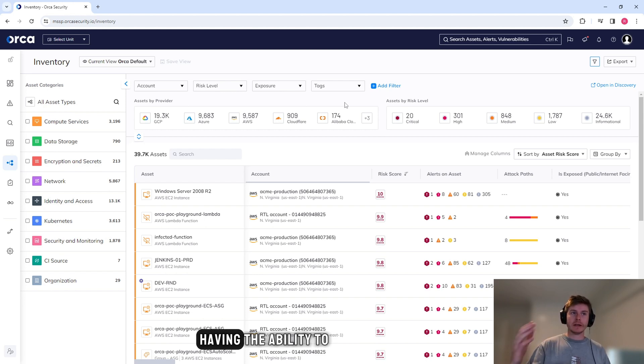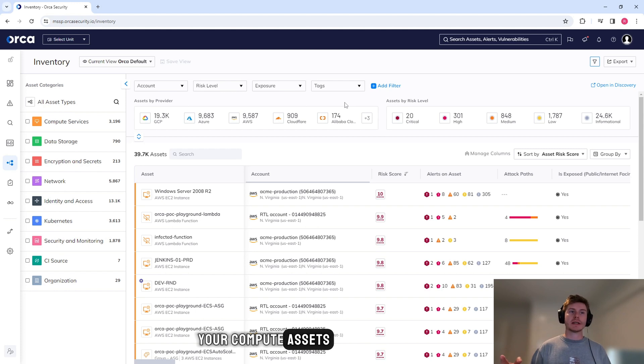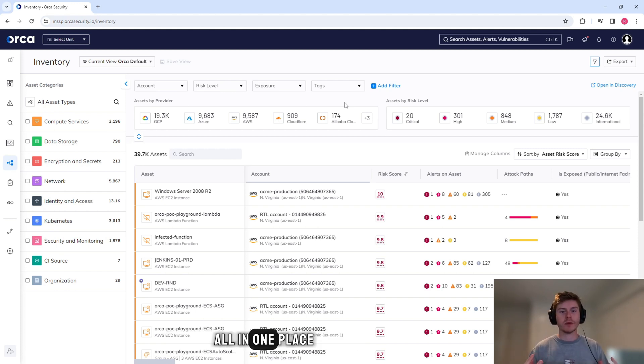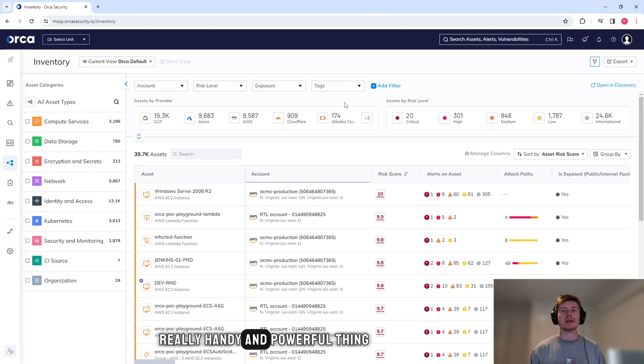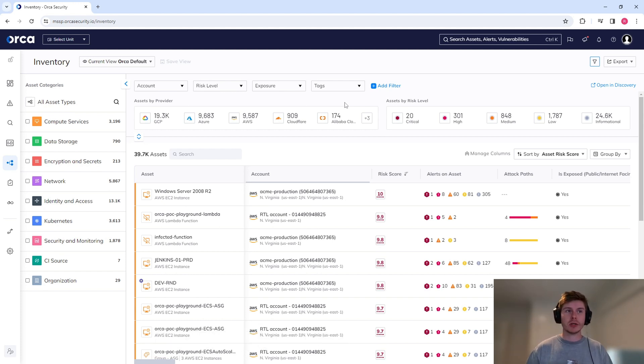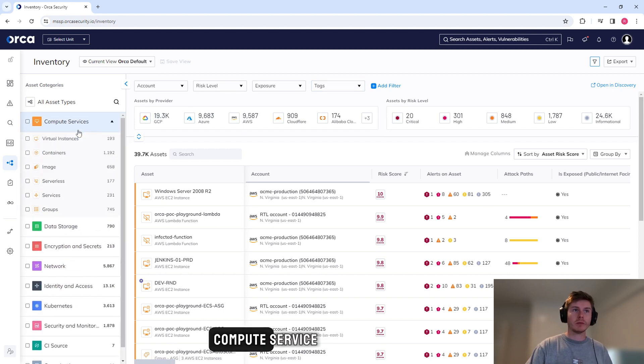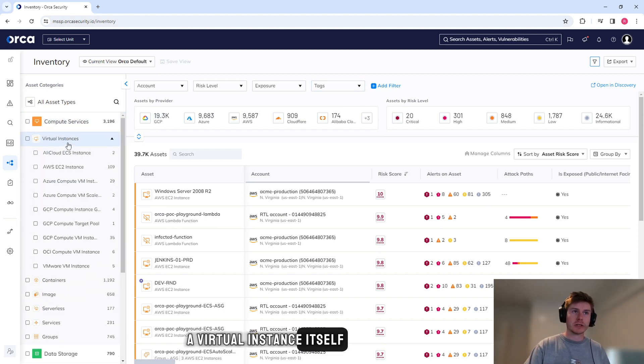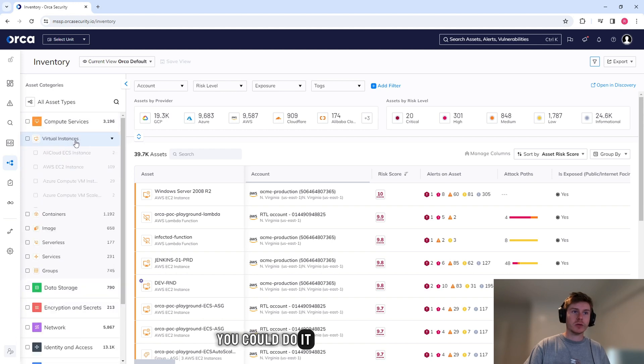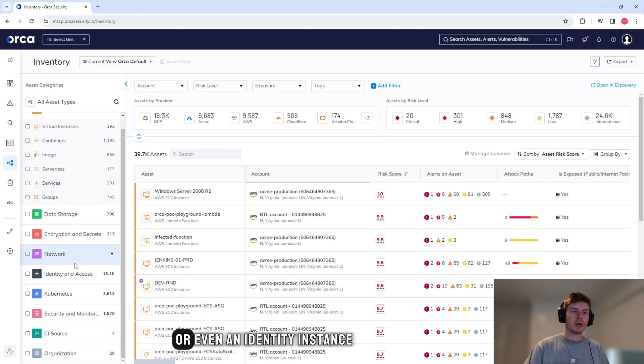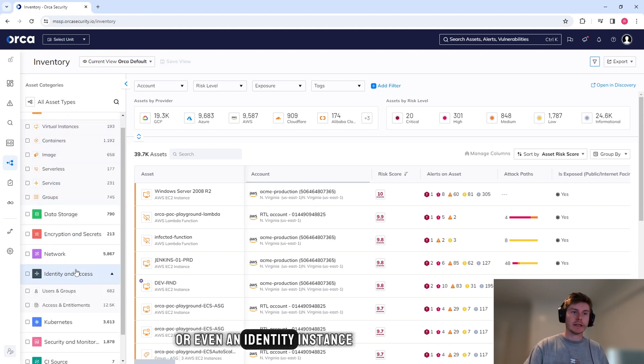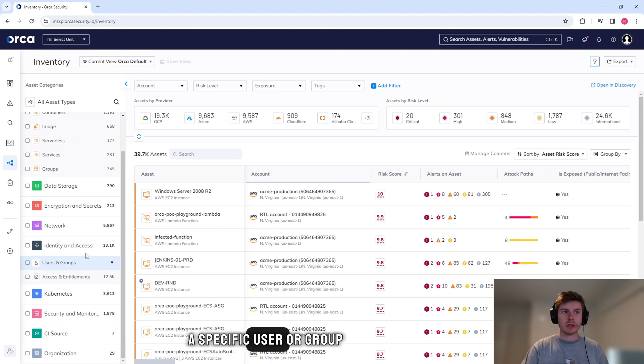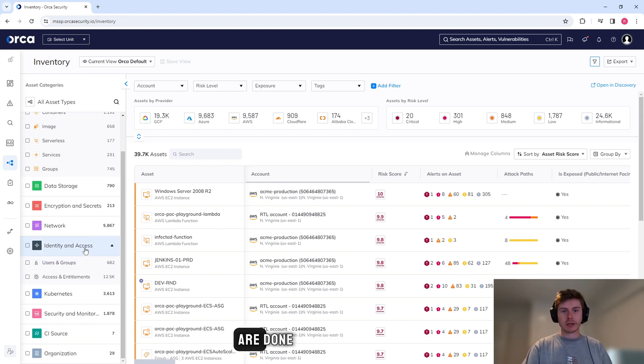Having the ability to sort through your storage assets, your compute assets, your network configurations, all in one place, is a really handy and powerful thing that you can simply just log into the portal and do a search. So you could search for a type of compute service, whether it's just a virtual instance itself, you could do it from an image instance, or even an identity instance if you want to see a specific user or group and how their configurations are done.